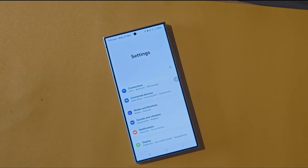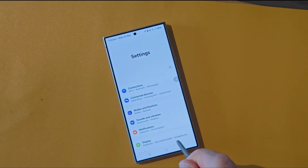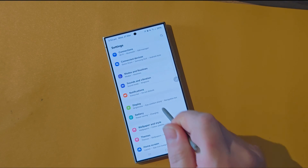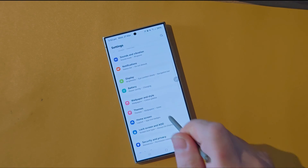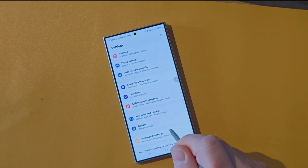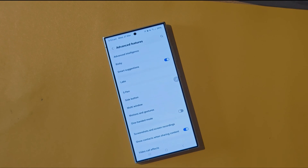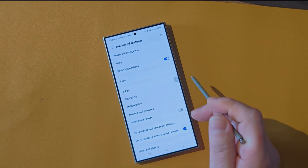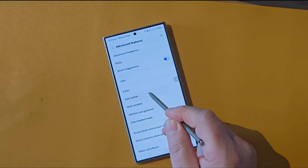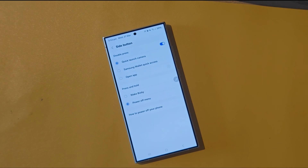Let's open up Settings, go to Advanced Features, and we're going to tap on Side Button.